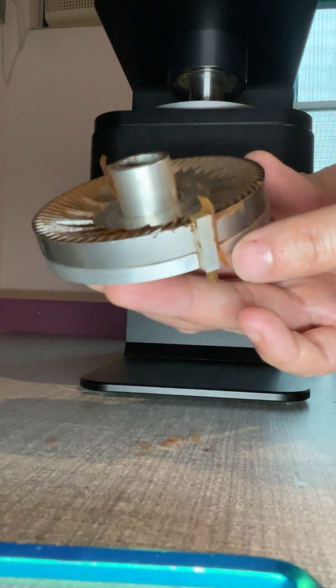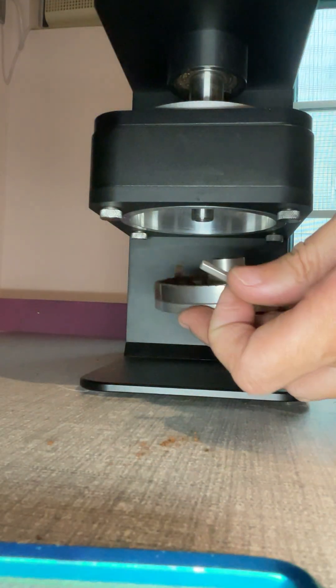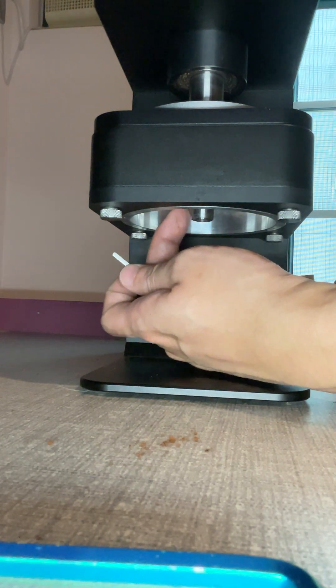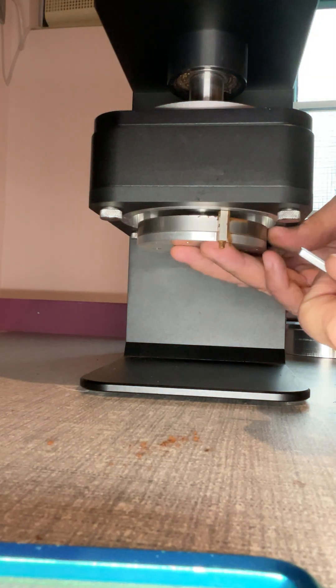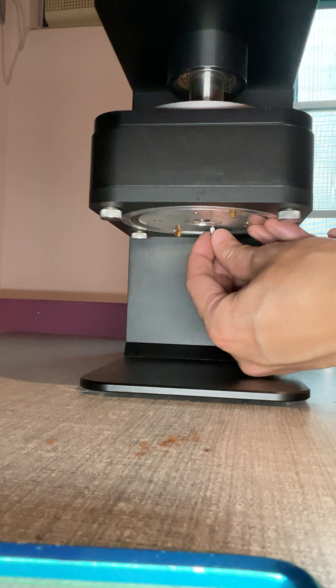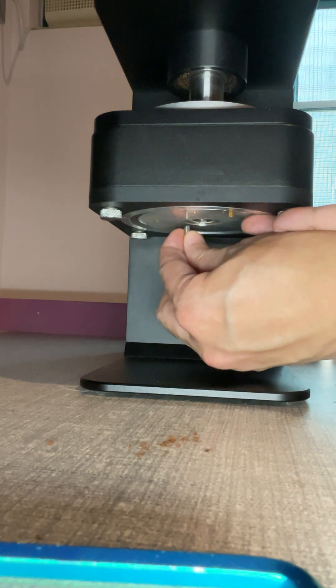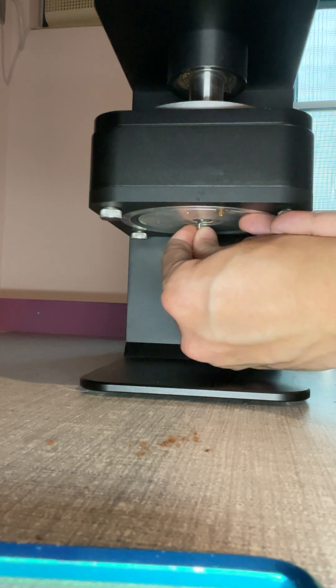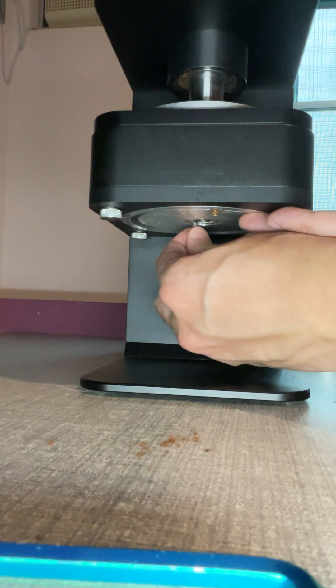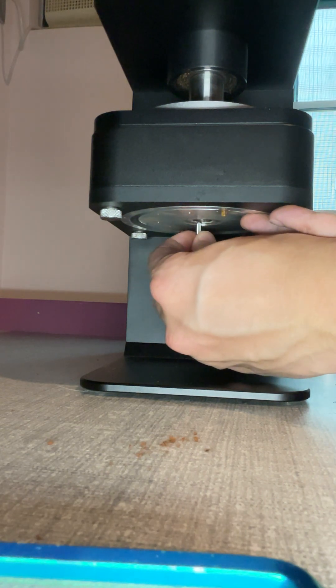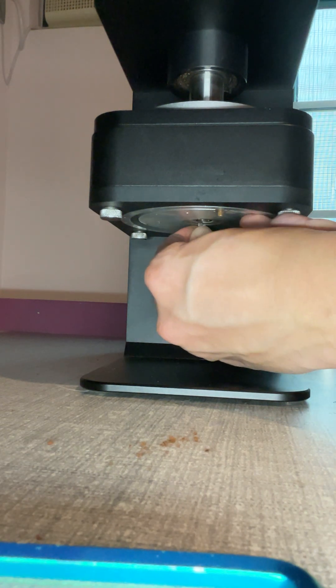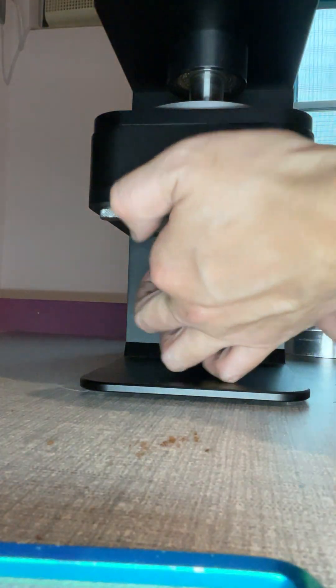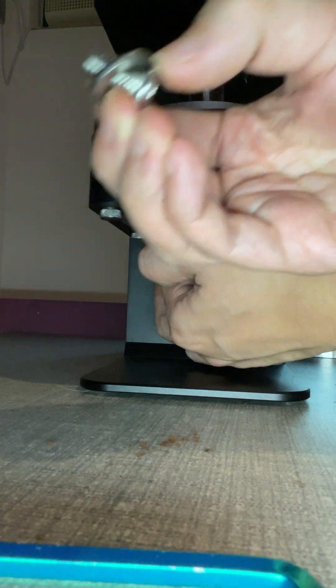And then now we can install the inner burr. Hold the pin and check the position where the pin is. Put it in the right position, centered between the screw and the o-ring.